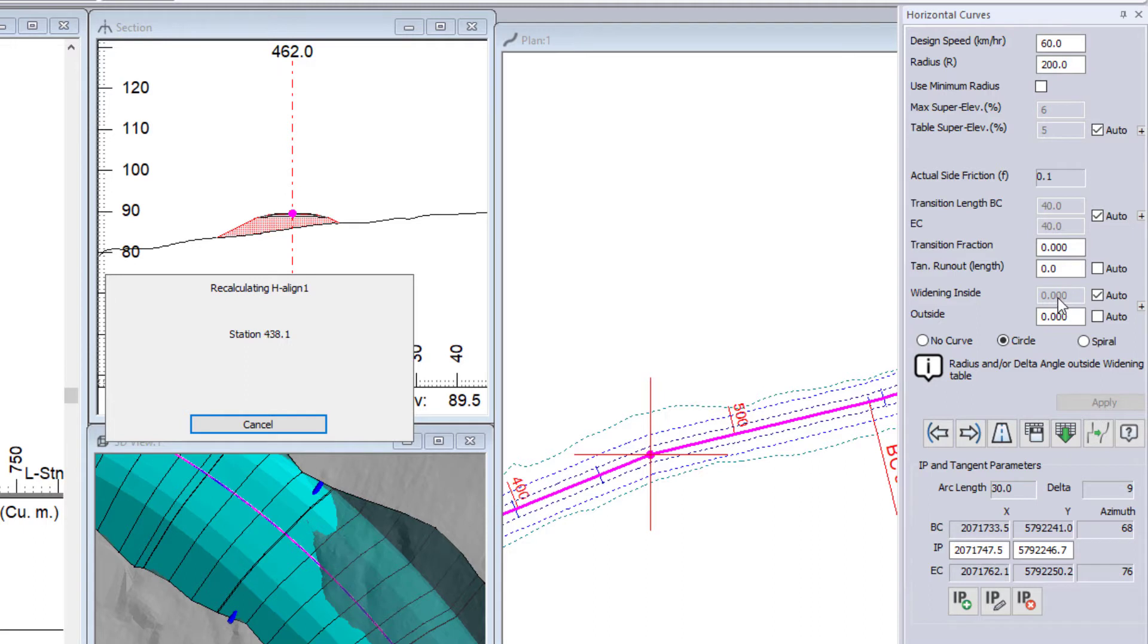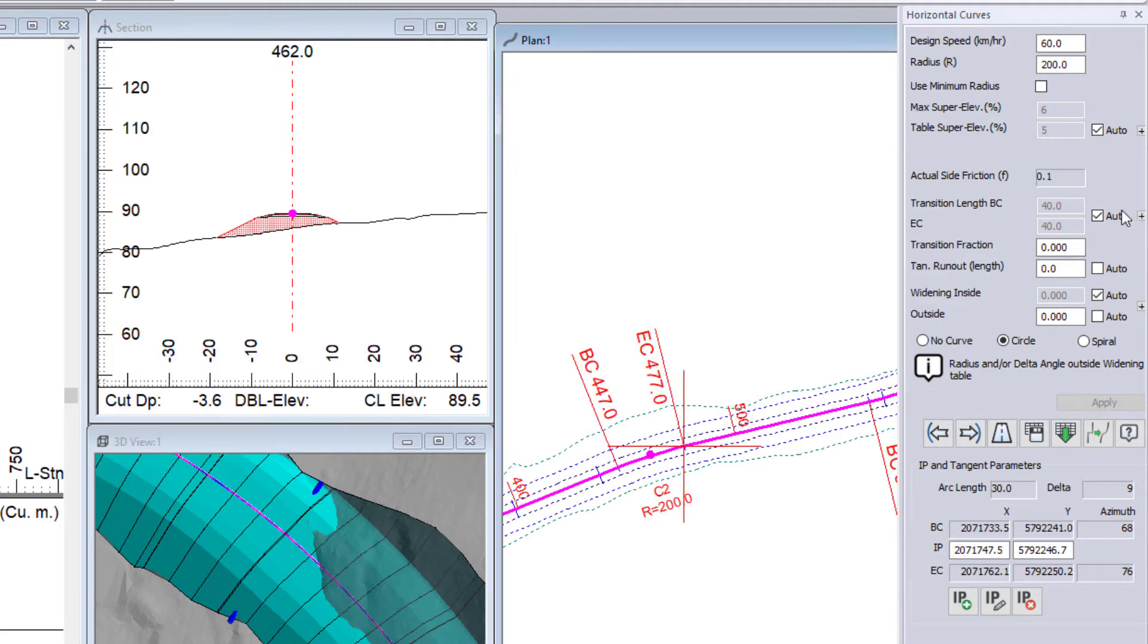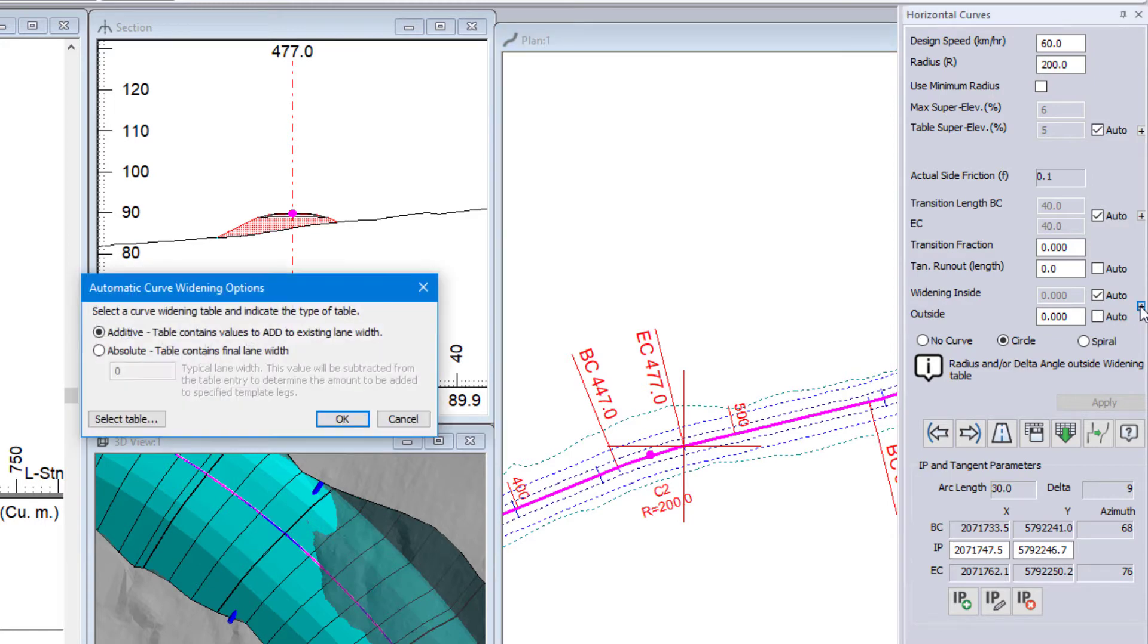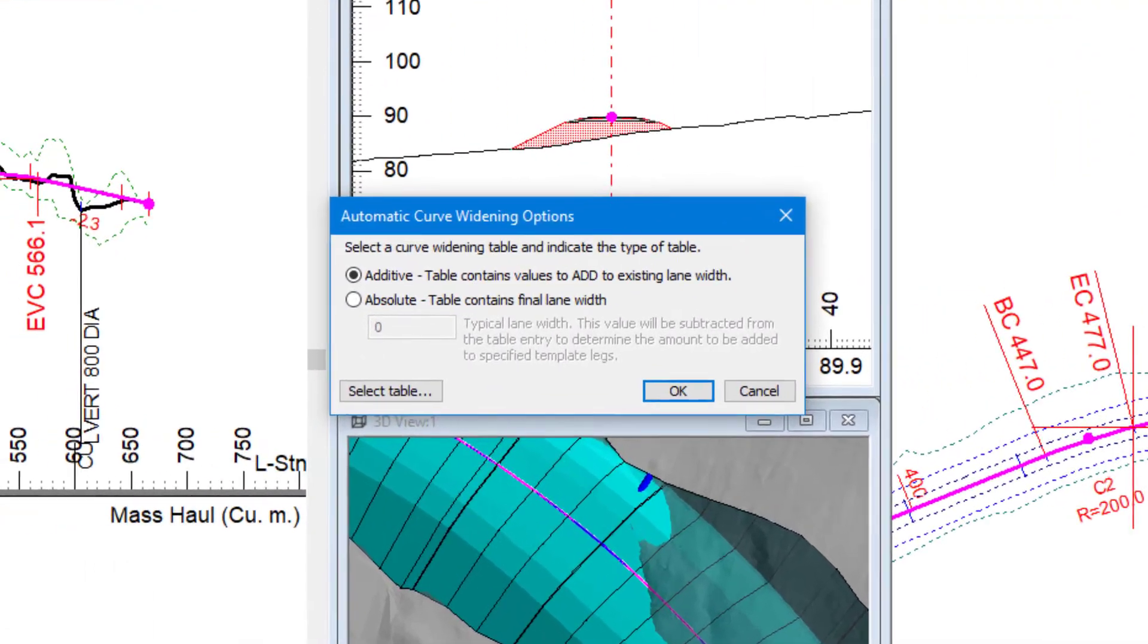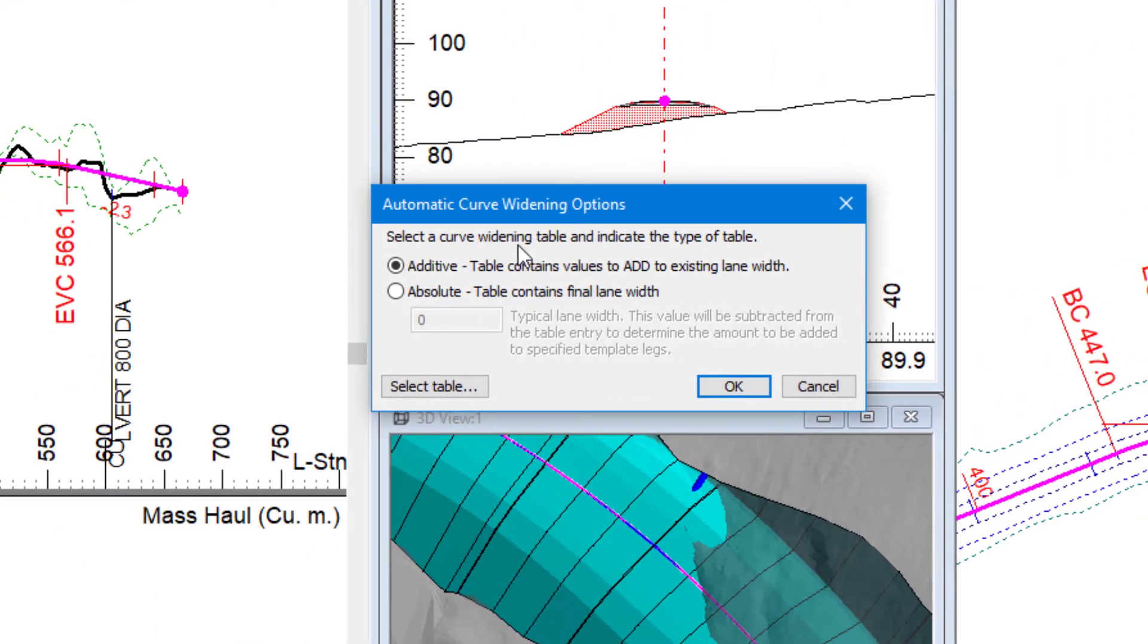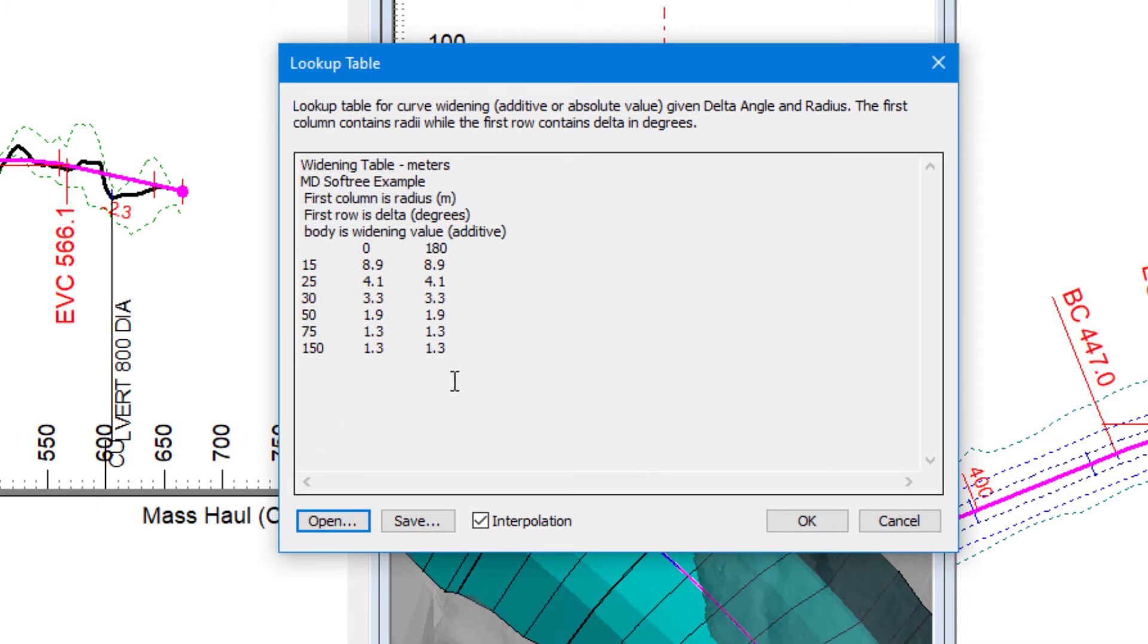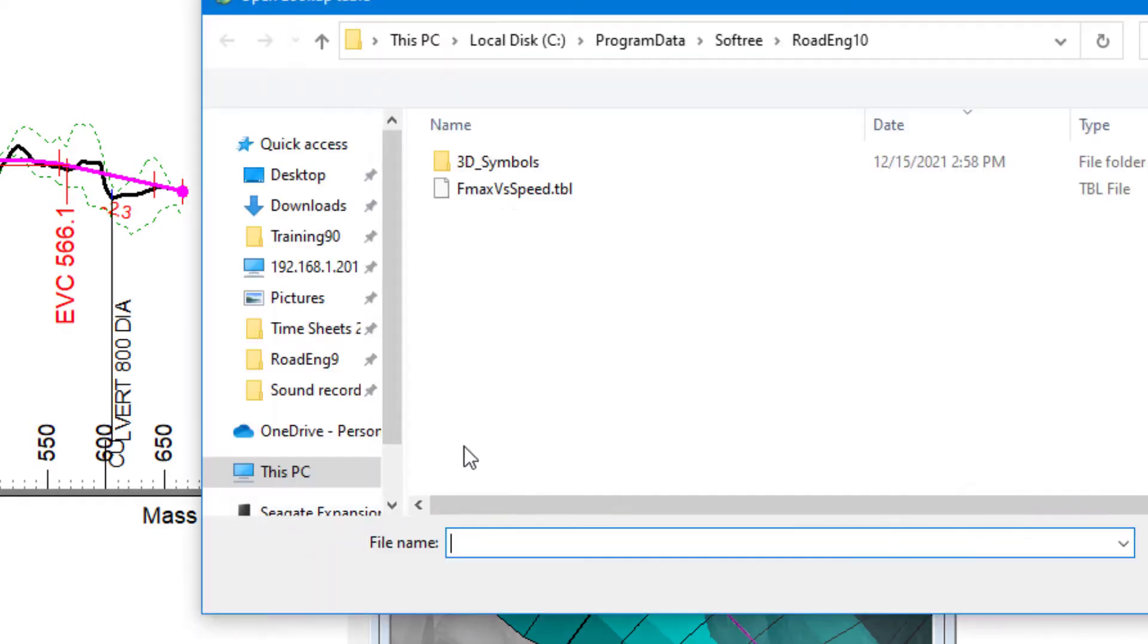Now the number that is pulled in in these options here can be customized. So if I hit this little plus, it lets me select whether the value is additive or absolute. And it lets me select what table I'm pulling in from. So right now I've got this widening table set here. If I want to use a different widening table, I can click open.